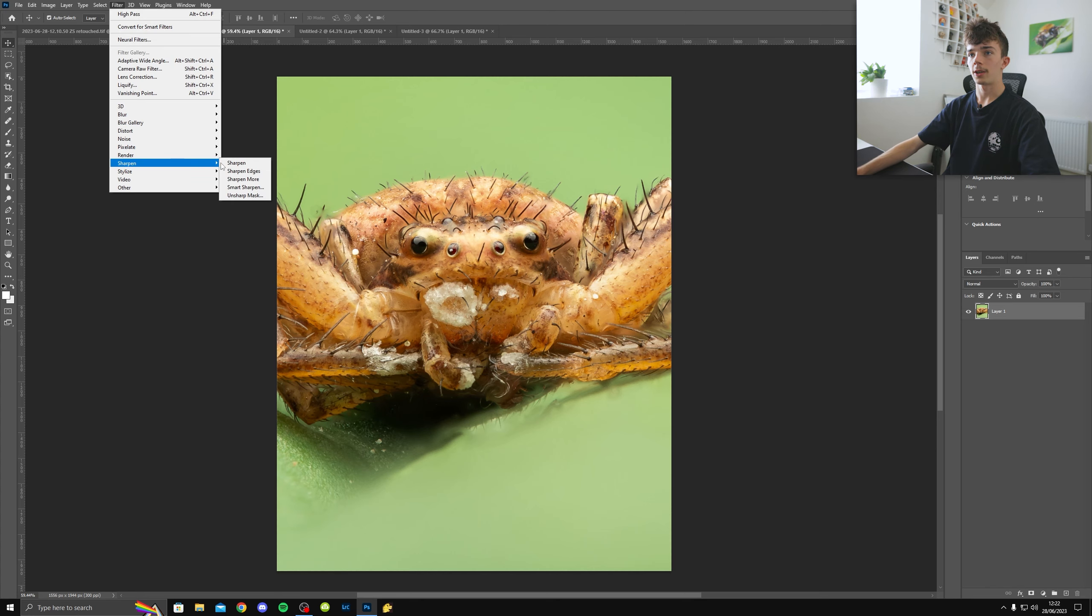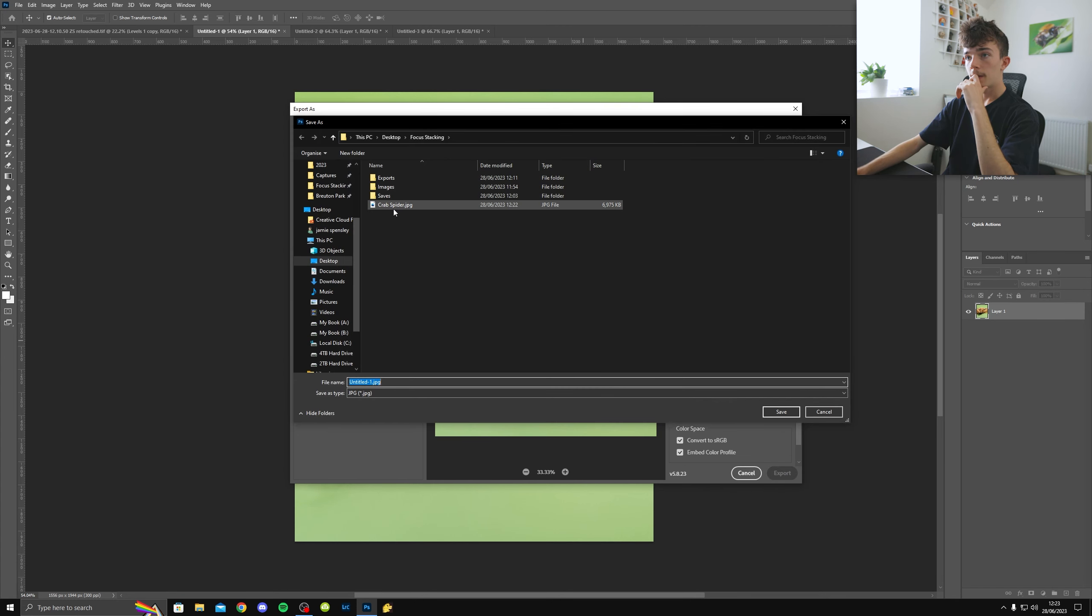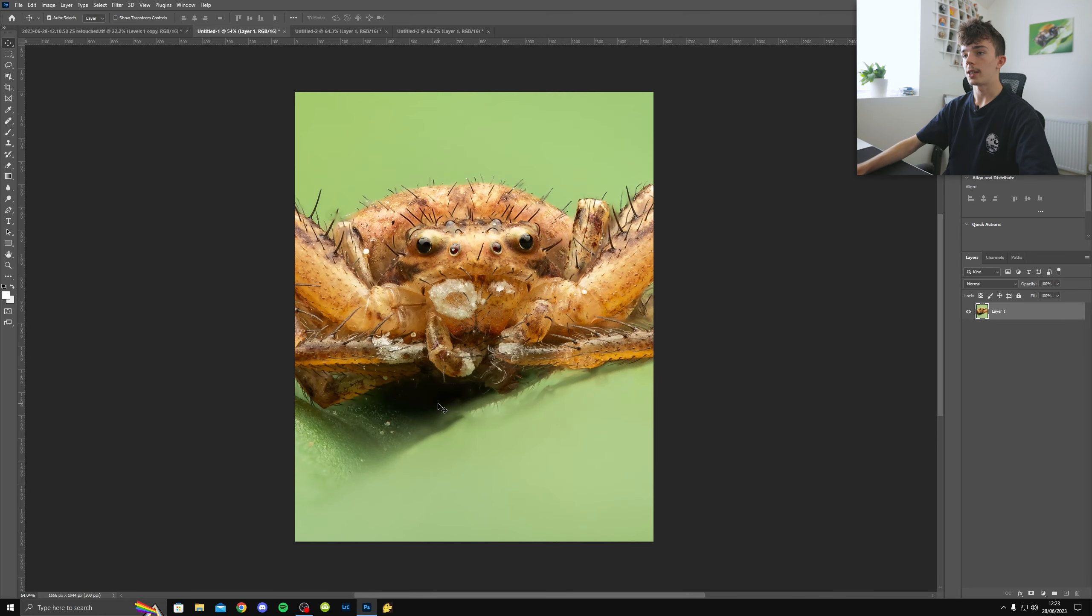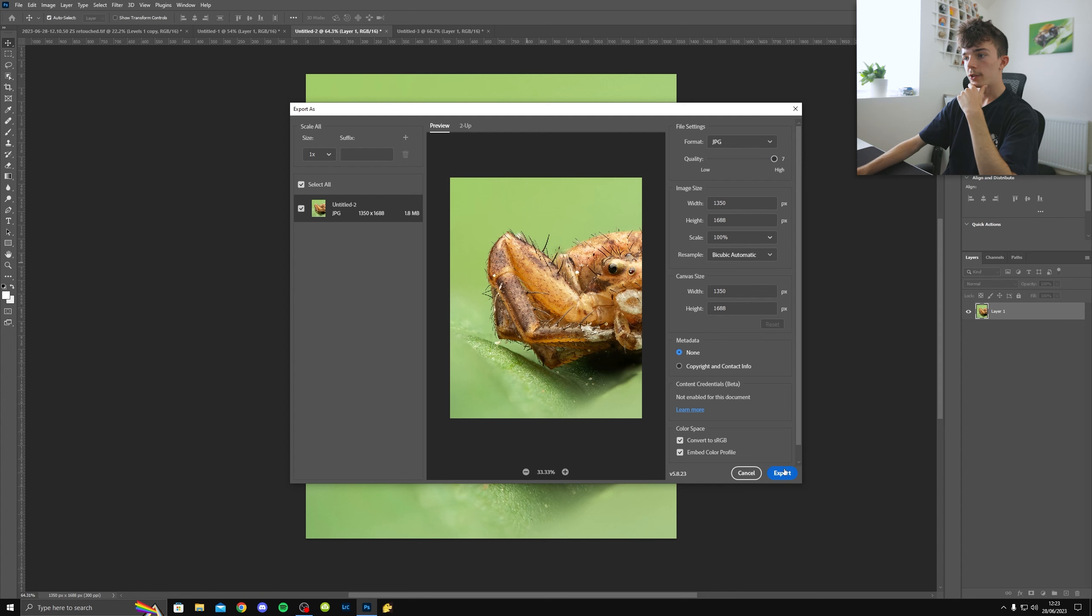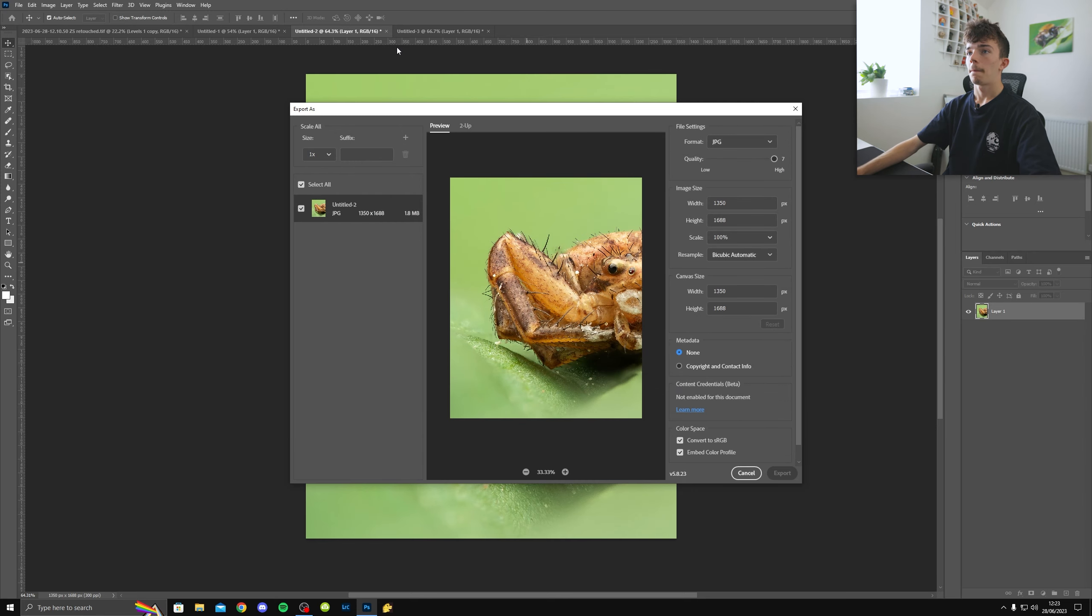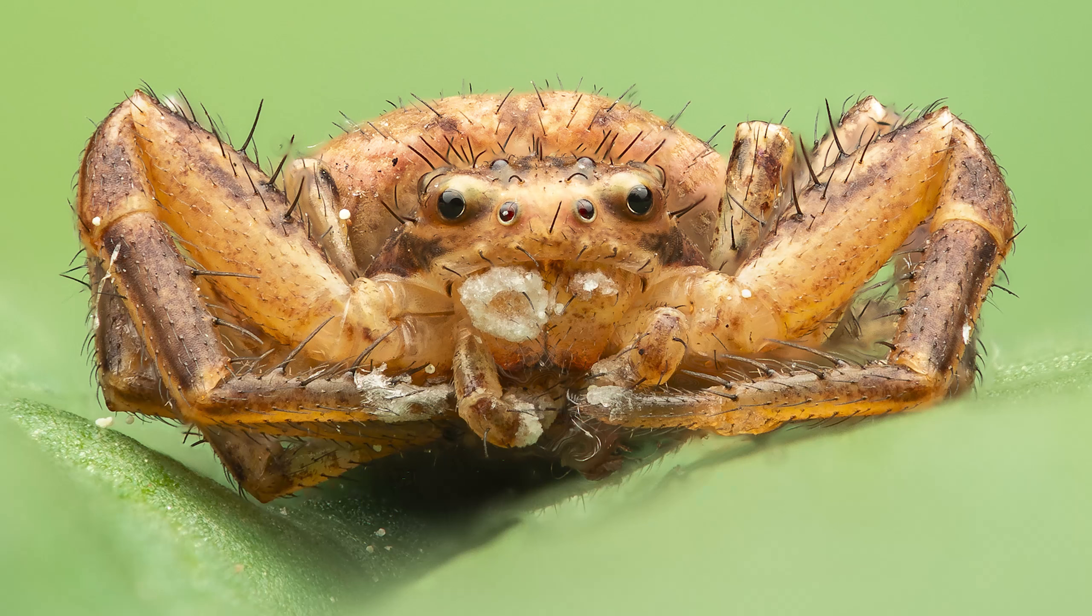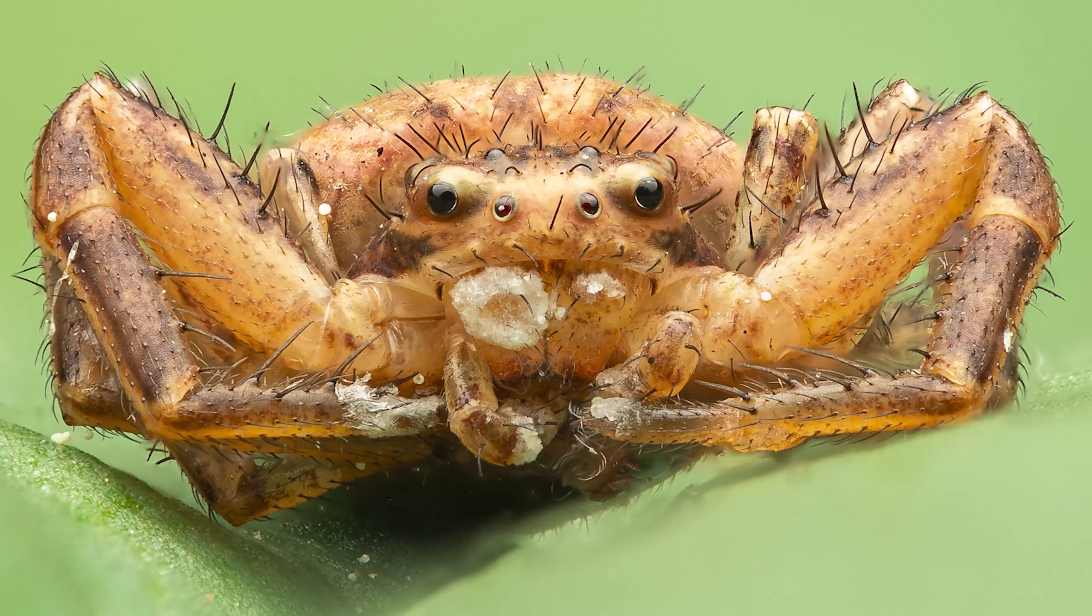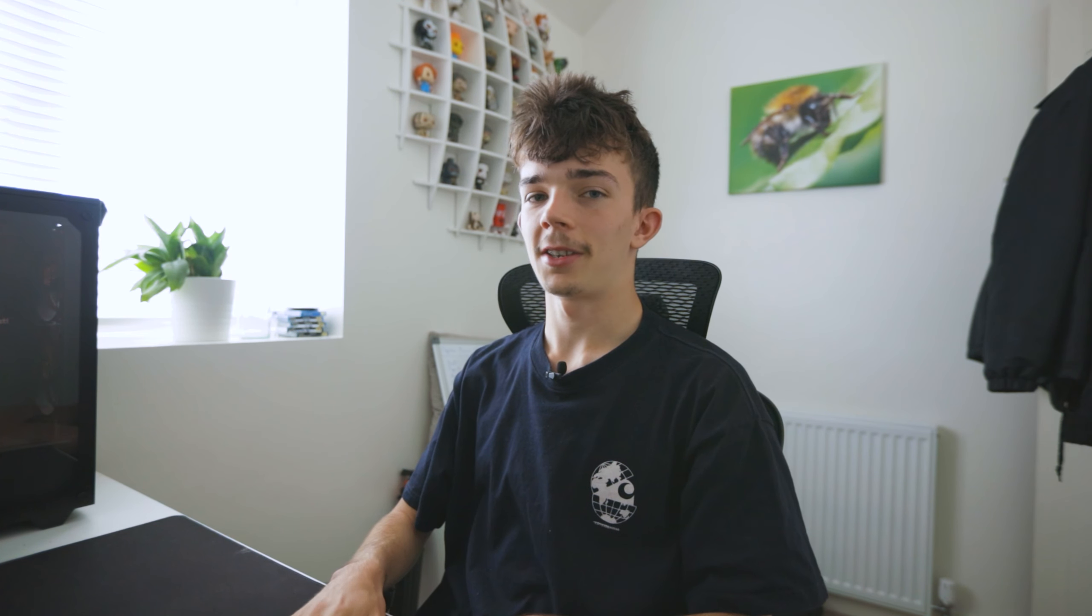And then for the Instagram ones, Instagram usually compresses the images a lot. And I used to resize them, like downsize them. But I found out that recently it kind of works well just keeping it the same size. But I do like to go into filter sharpen and then click sharpen. Because I feel like it loses a bit of sharpness uploading them to Instagram. And then same export settings put on high. And I'll usually make like an Instagram folder, but for this demonstration, I'll just put IG. And then same for this as well. Filter sharpen. And I'll usually just put like a one at the end. So crab spider IG one. And then for the second image, I'll do crab spider IG two.